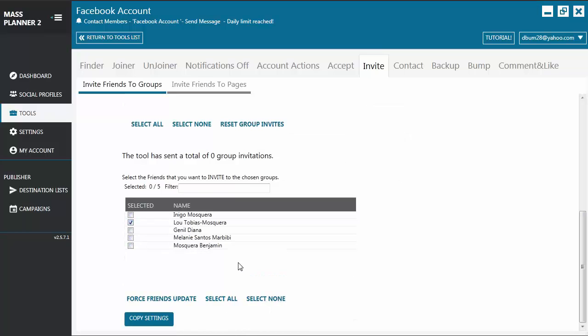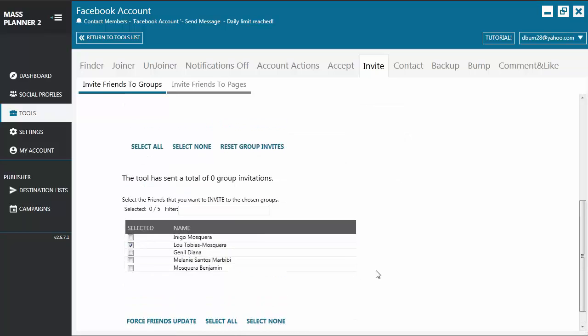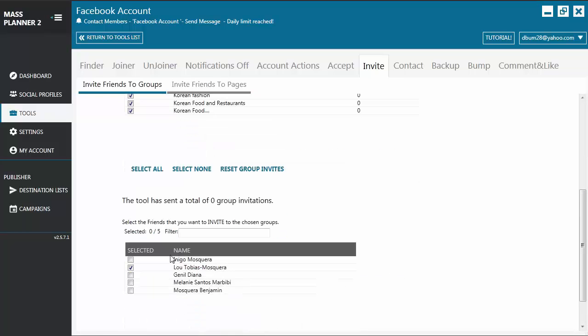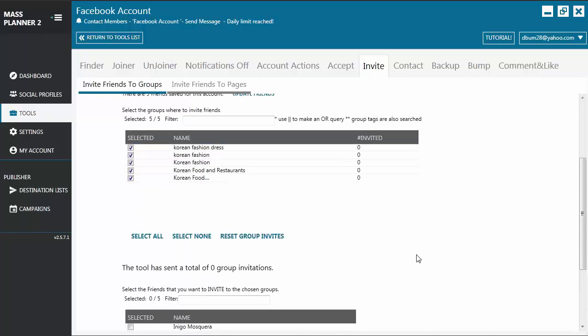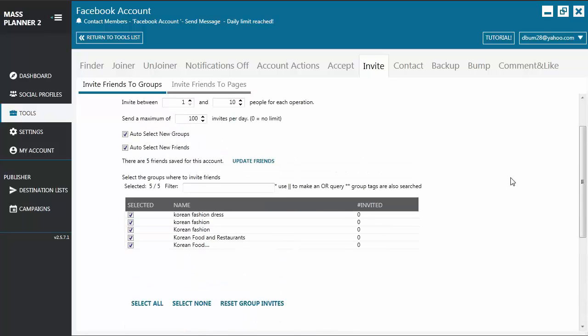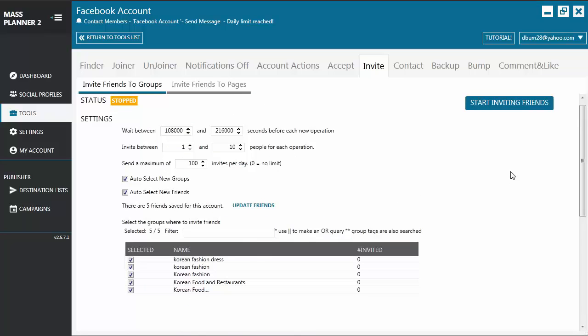Let's say this is your secondary Facebook account. You only select that person or that account and you select all the groups and you start the tool.